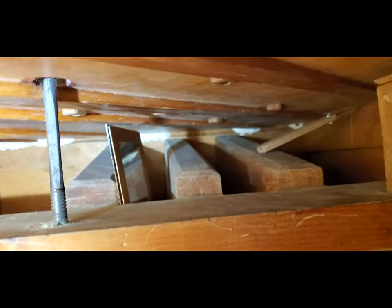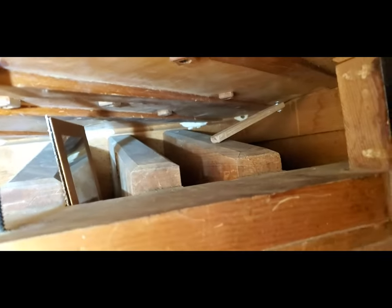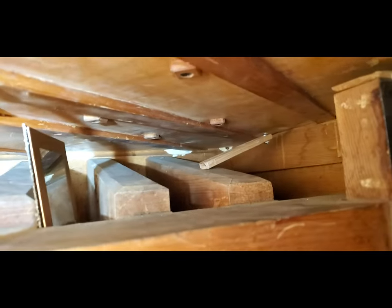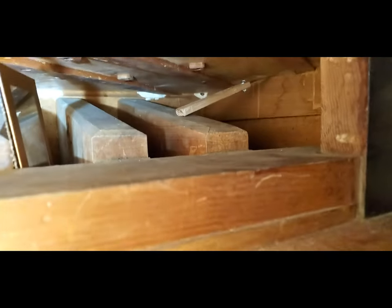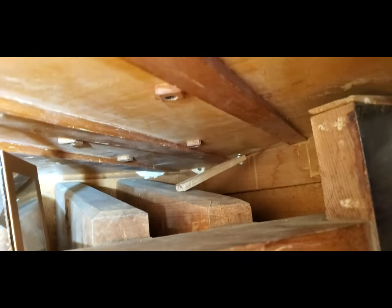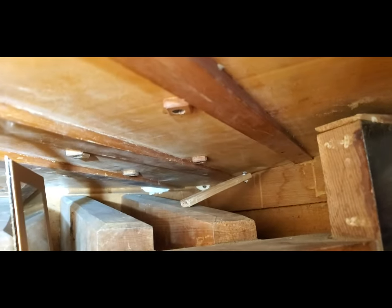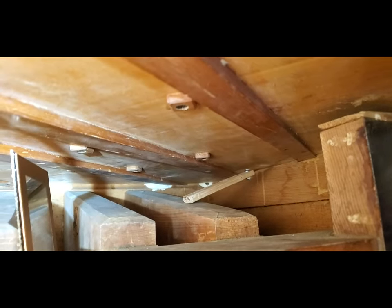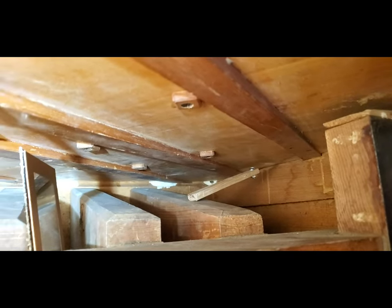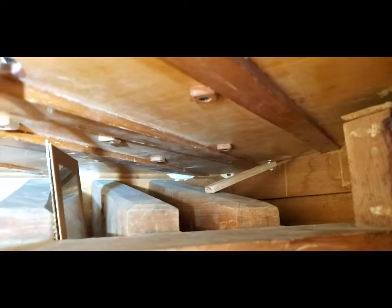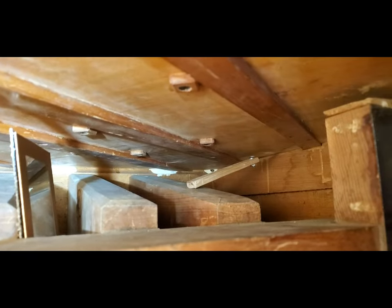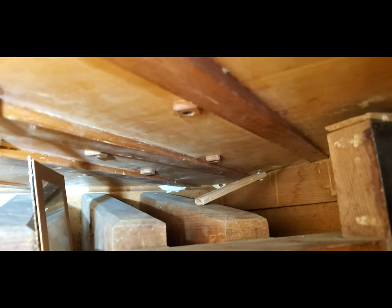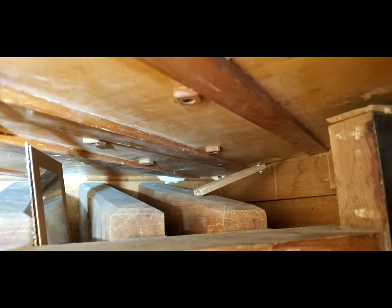I hope you can see that. I've got a feeler gauge, and where the crack is, the soundboard has separated from the rim. So my job now is to get glue in there and clamp it from the top.